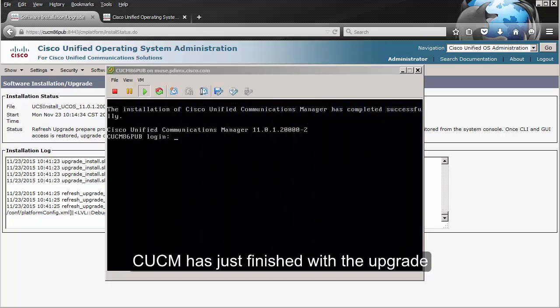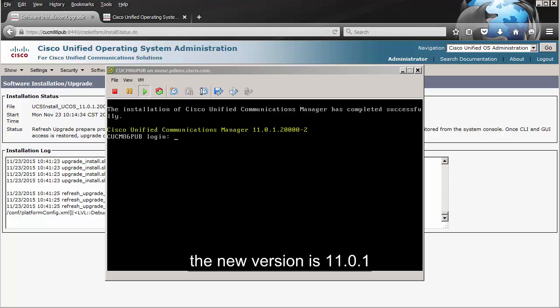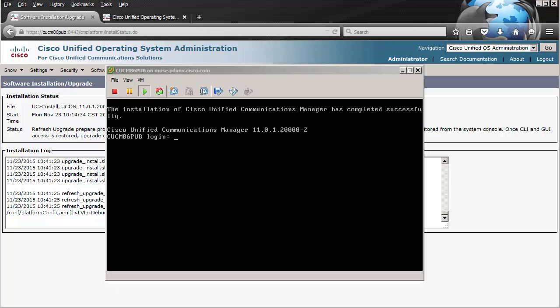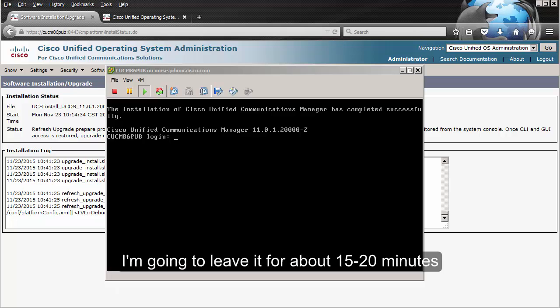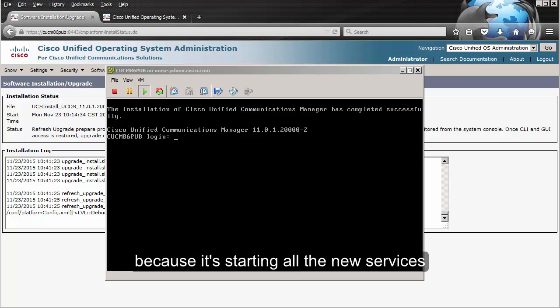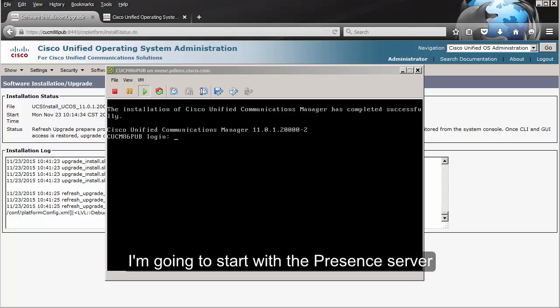CUCM has just finished with the upgrade. As you can see on screen, the new version is 11.0.1, and it took about three hours to complete. I'm going to leave it for about 15 to 20 minutes while the CPU stabilizes, since it's currently spiking as all the new services start up. Once that's done, I'm going to start with the presence server.